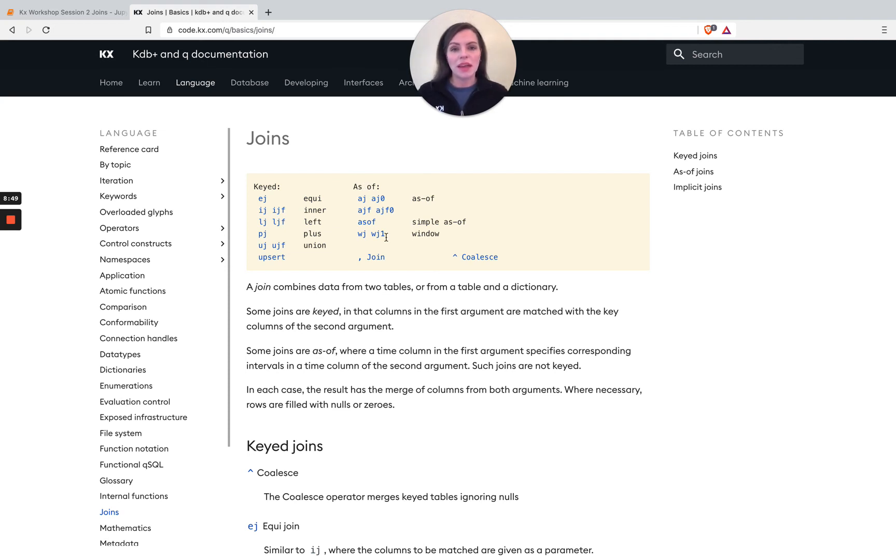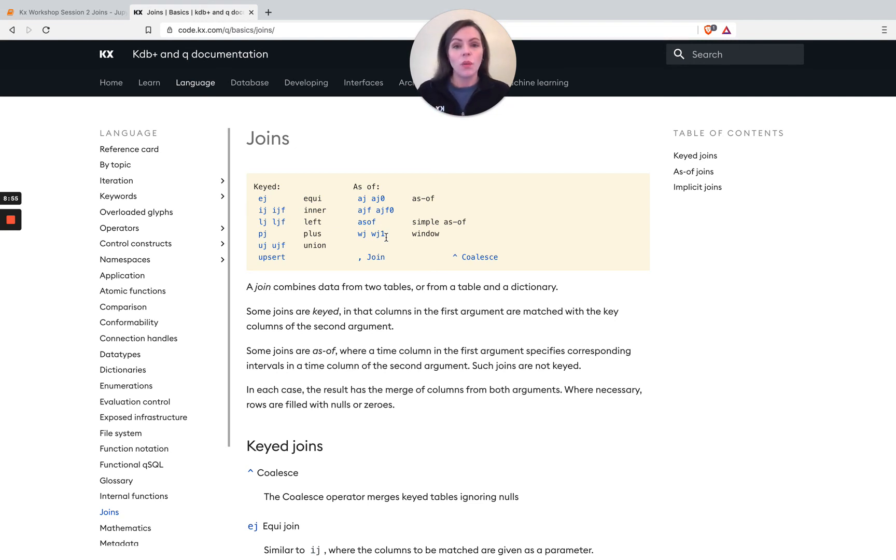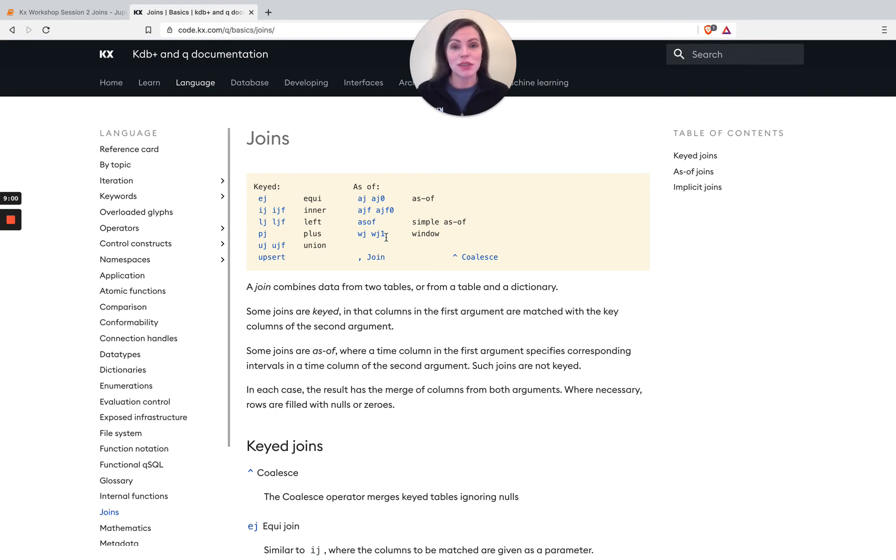And then on the as of chat, as of, as of column here, that's more like our bitemporal joins. And the main other one is the window join. So you've got the as of join, we understand that gets us the last prevailing value. Window join, you can kind of, whatever you're thinking there, you can probably guess what it's trying to do.